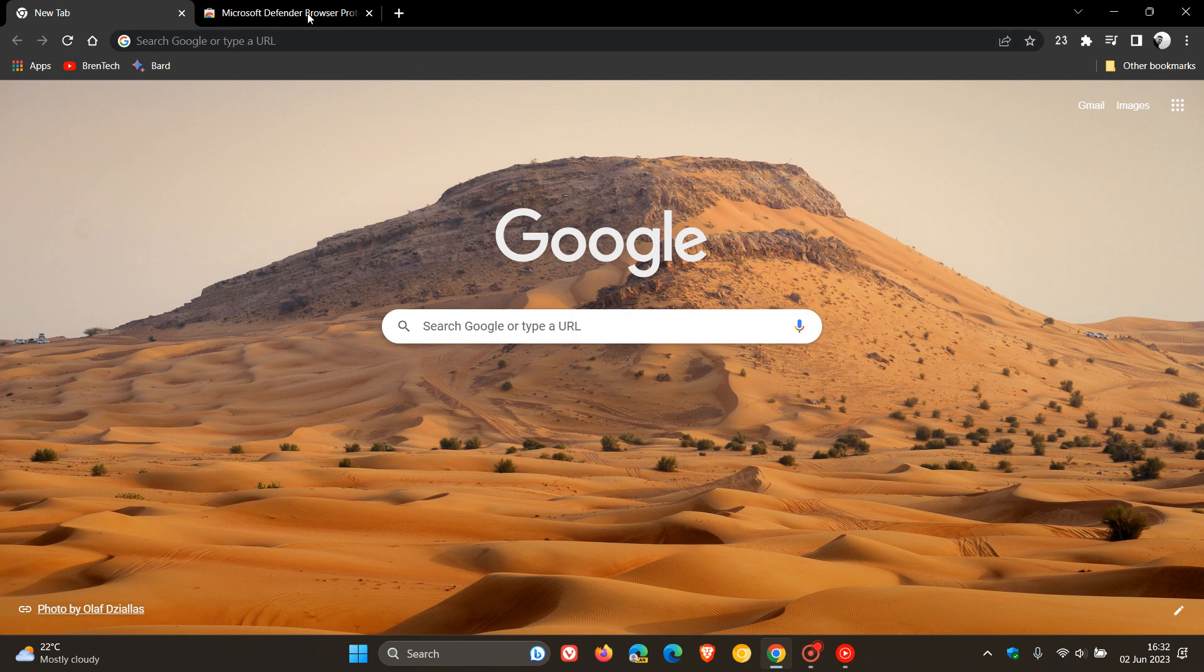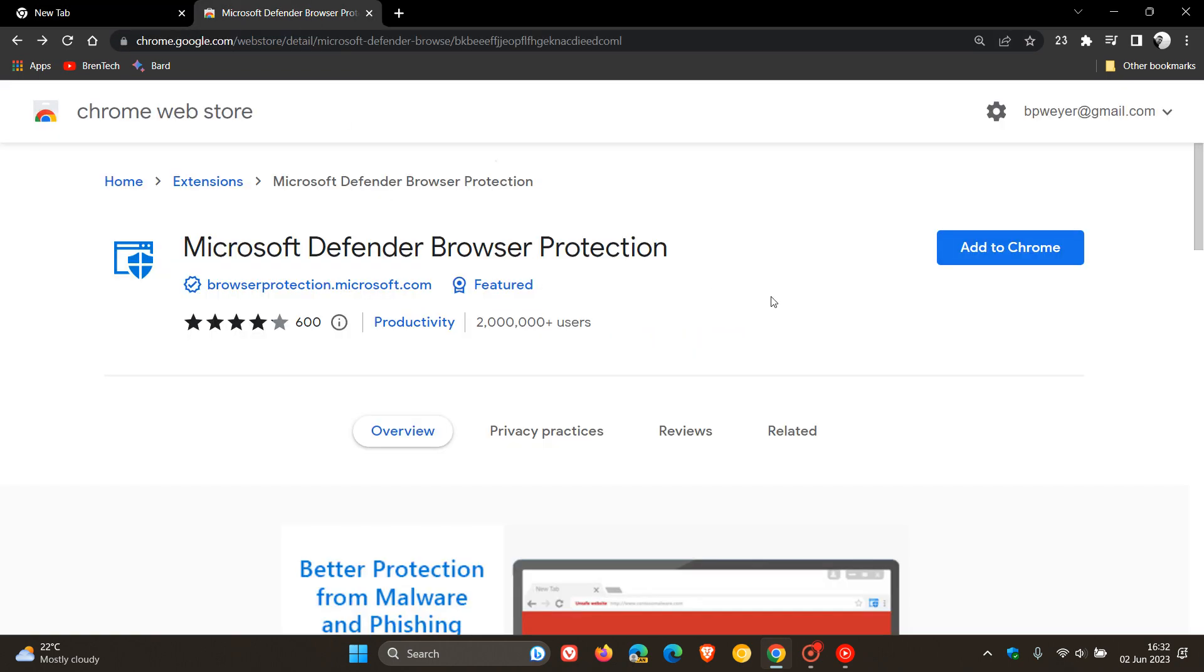So what the actual extension will do from Microsoft over and above that safe browsing feature, as an example, if you are using it in Chrome, it will also protect you against malicious and phishing sites.